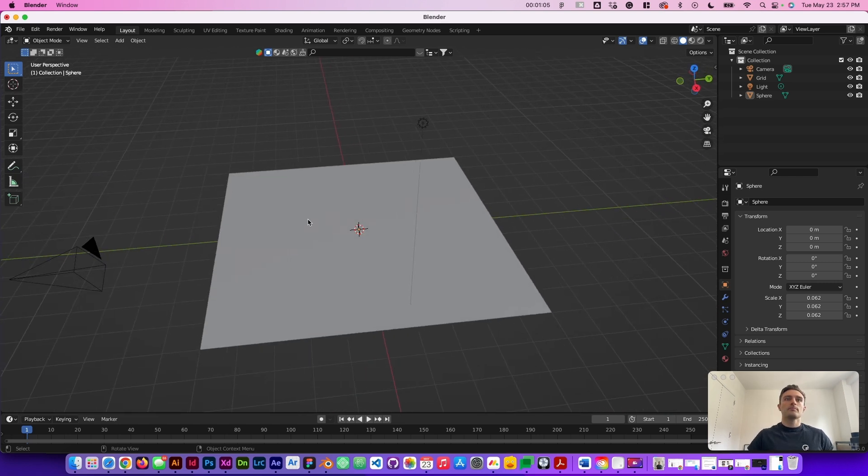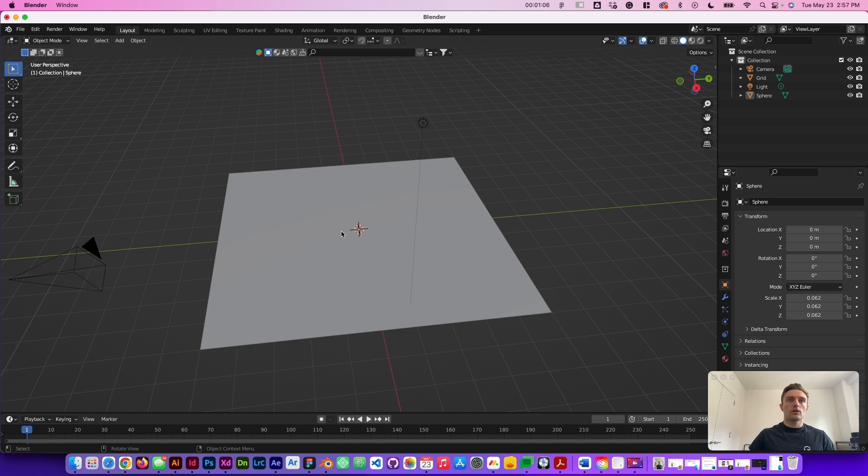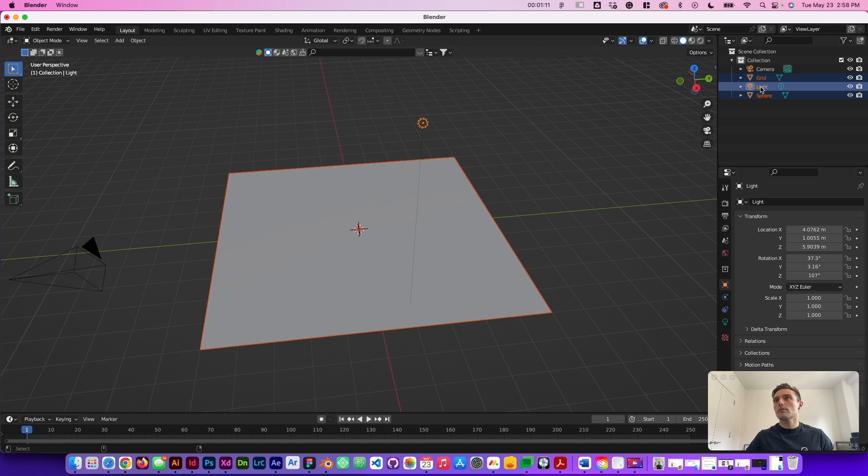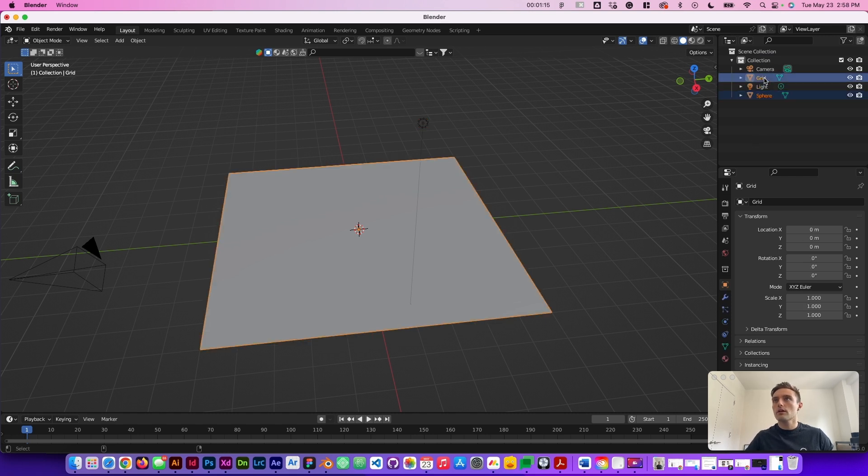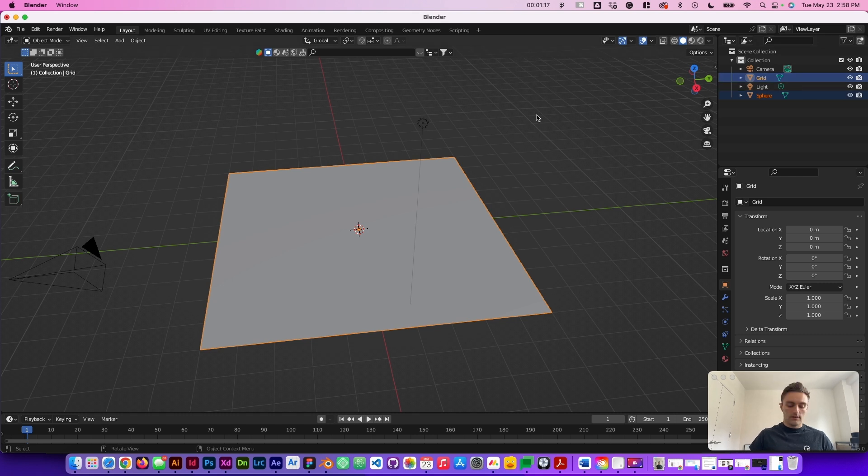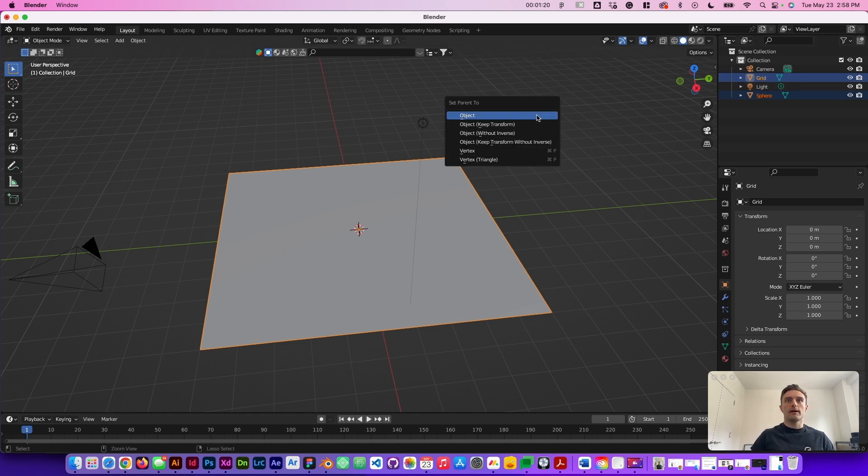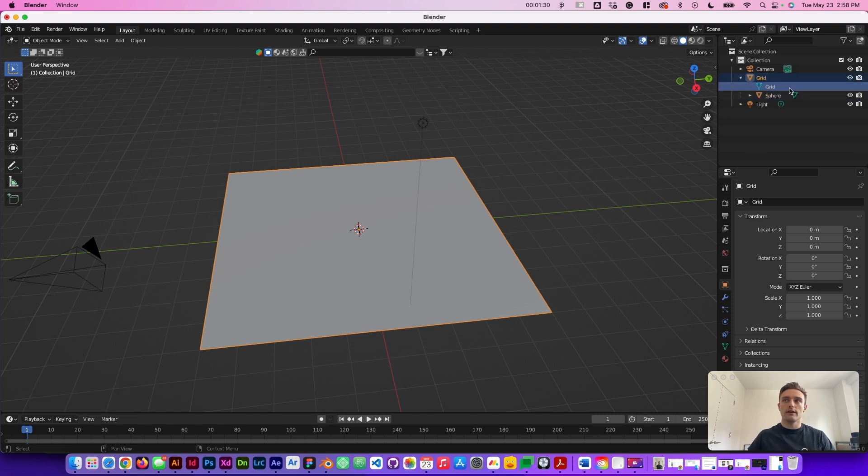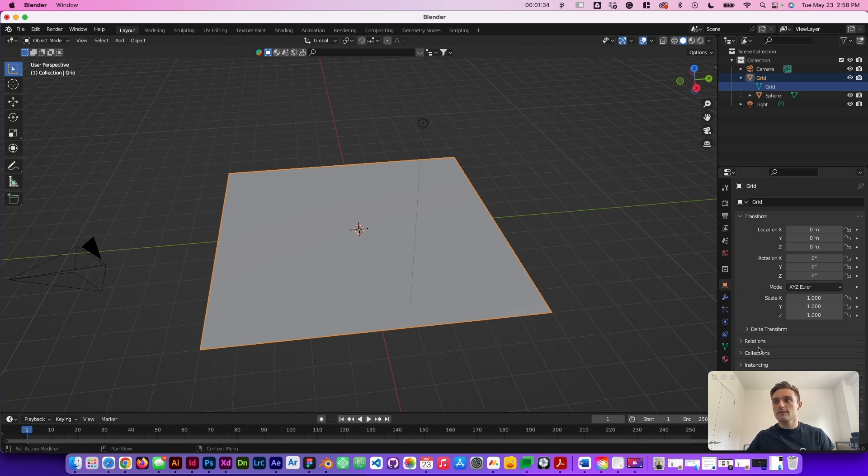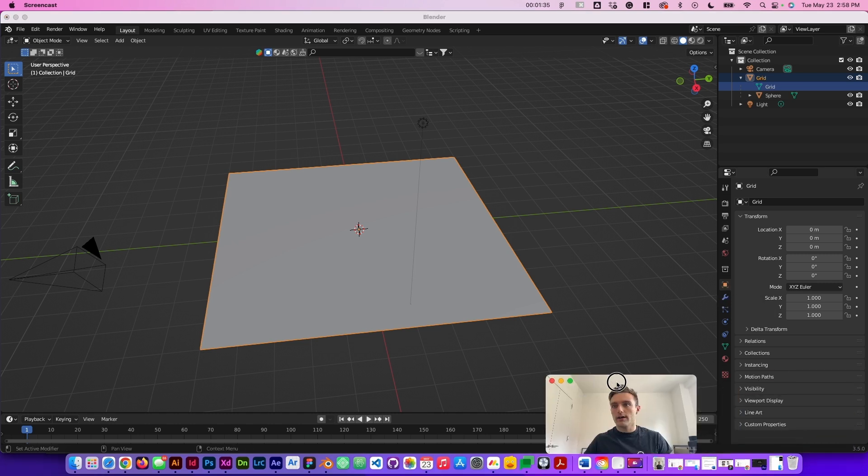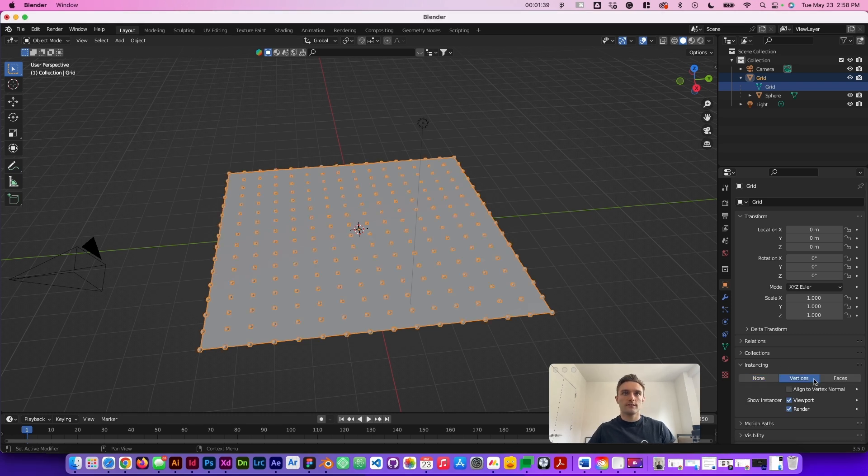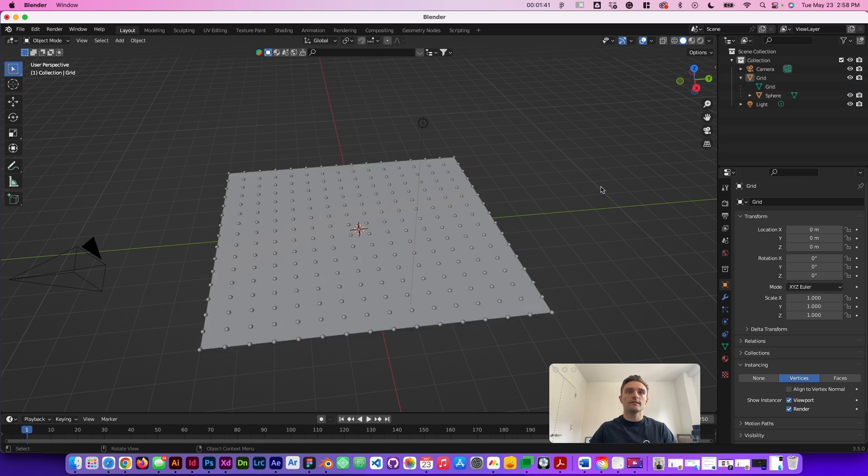All right so we're going to select both meshes here. Deselect the light. We want to select the grid and we're going to go ahead and open up the parent panel and we're going to parent the sphere to the grid. And we're going to go ahead and select the grid here. Open up the object properties and go down to instancing and click vertices. Now you can see along each of those vertices the sphere is repeated.